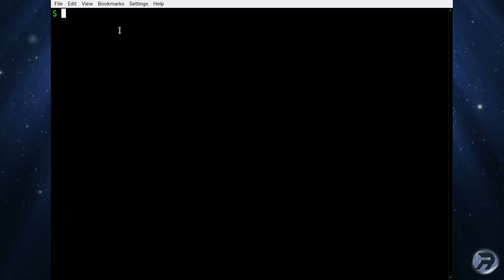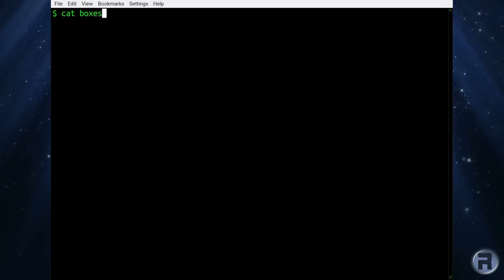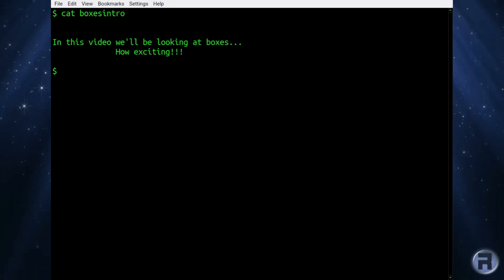Zoom in a little bit. And I've already prepared a small text file to use as an example. So if I cat boxes intro, there it says, in this video, we'll be looking at boxes. How exciting.